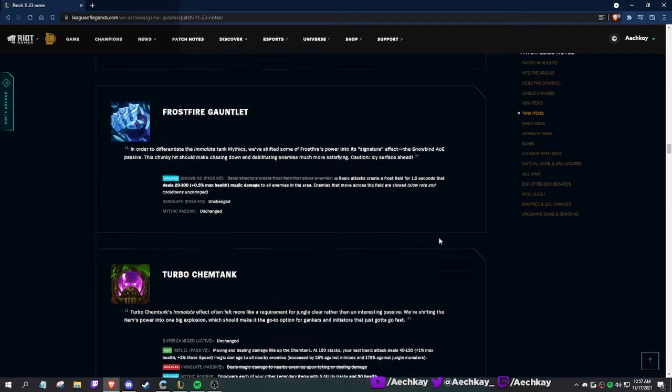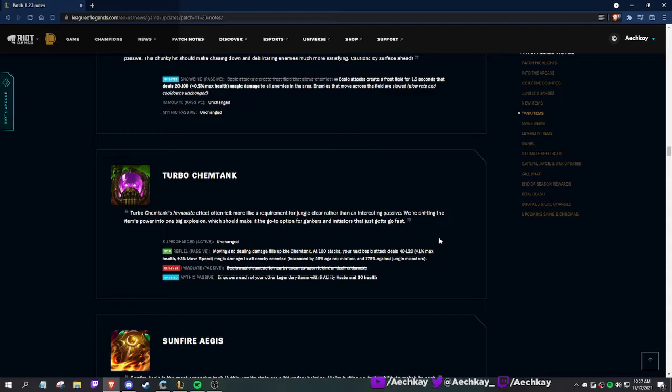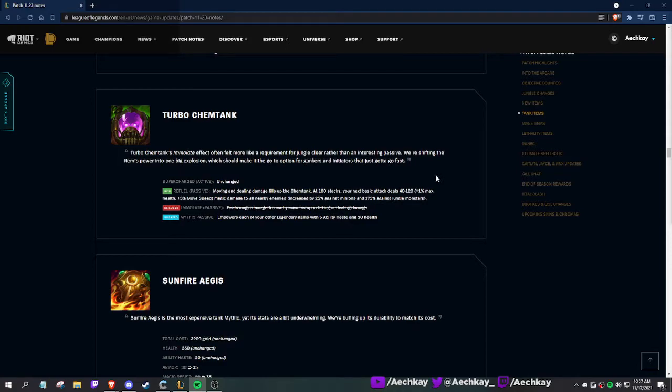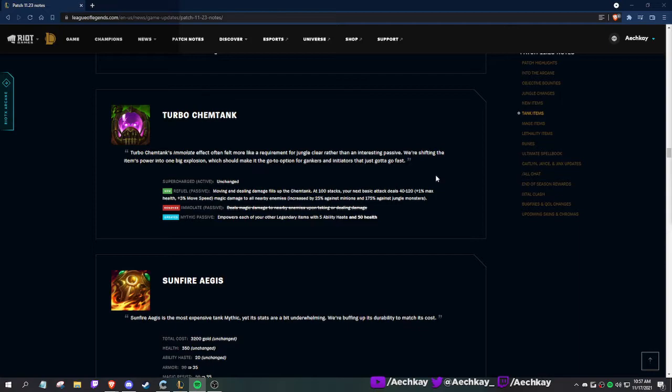Makes it nicer, like a bonus damage tick onto Iceborne. Turbo Chemtank: moving and dealing damage fills up the Chemtank. At 100 stacks, your next basic attack does 40 to 120 plus health damage and slows all nearby enemies. It's like an AOE Dead Man's. There's a new mythic passive. This one doesn't burn anymore, it just booms. It empowers each legendary item with 5 ability haste - I need to get used to ability haste - and health.